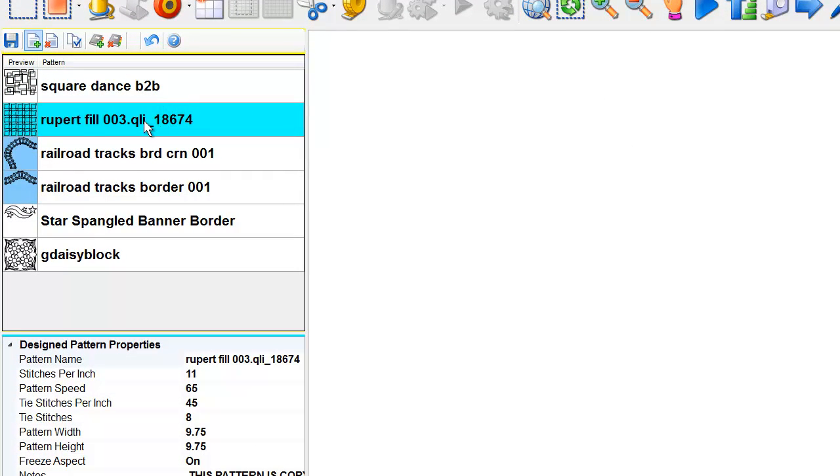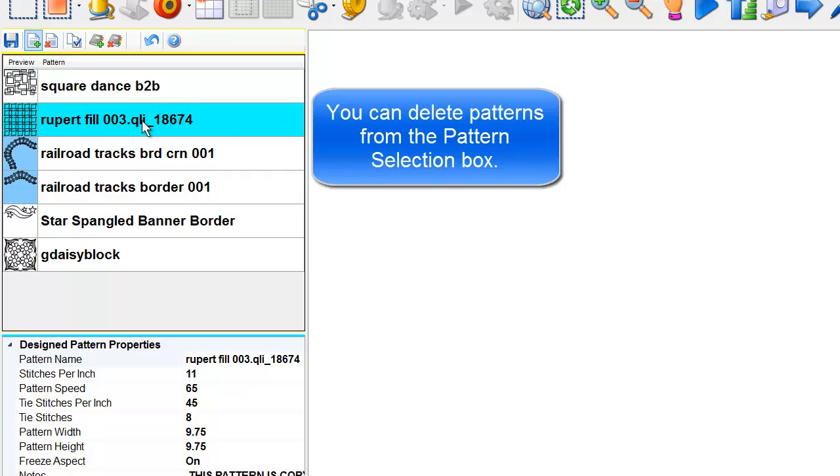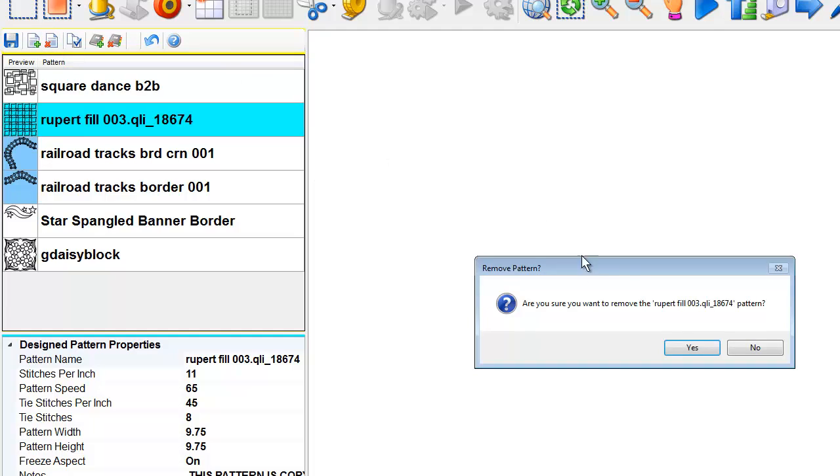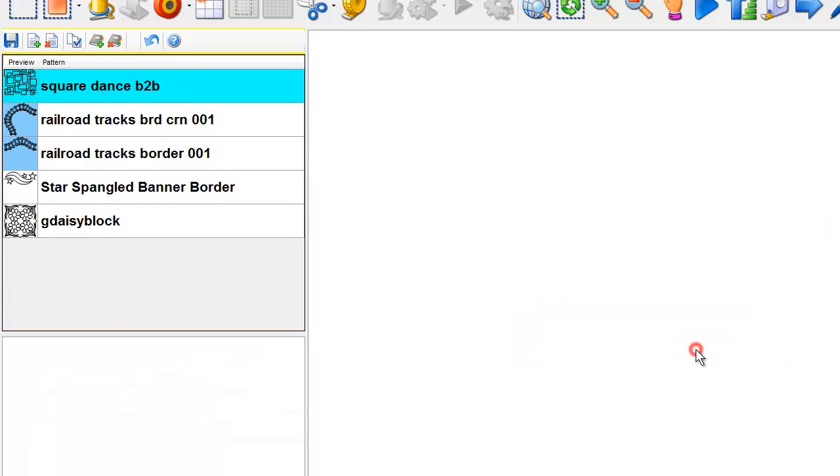All I have to do is select that pattern. Go to the icon that looks a bit like a piece of paper with an X in it. Select that. It asks me, are you sure you want to remove the pattern? Yes, I do. And the pattern is gone.